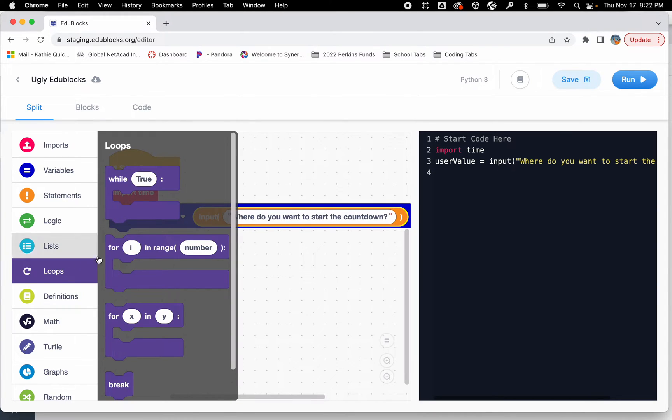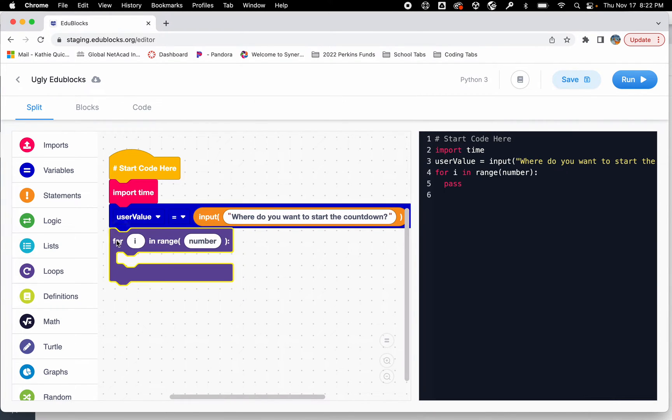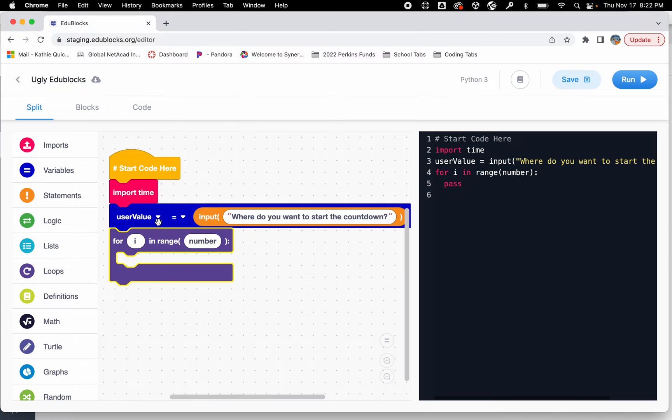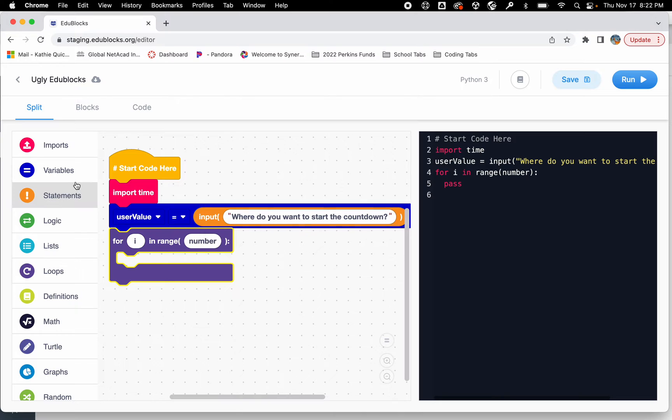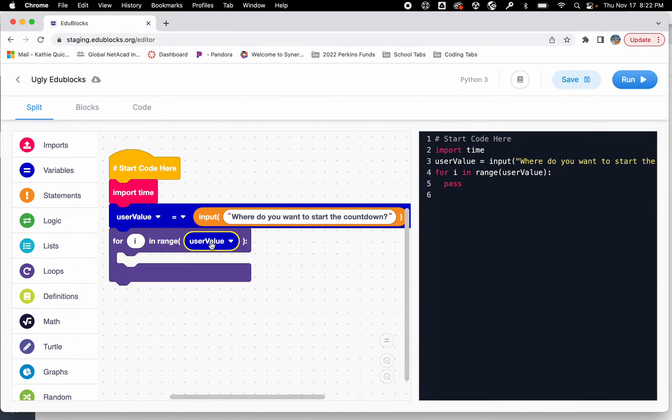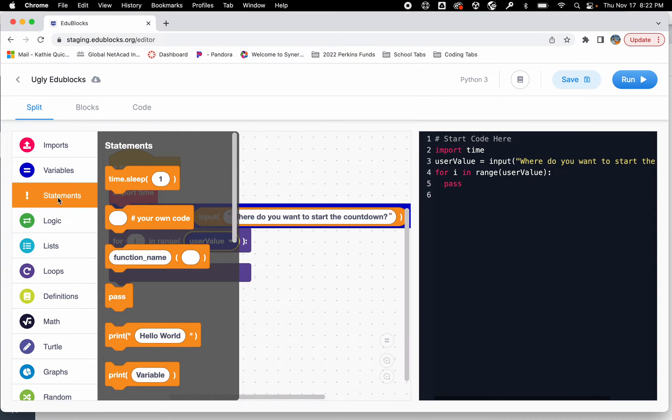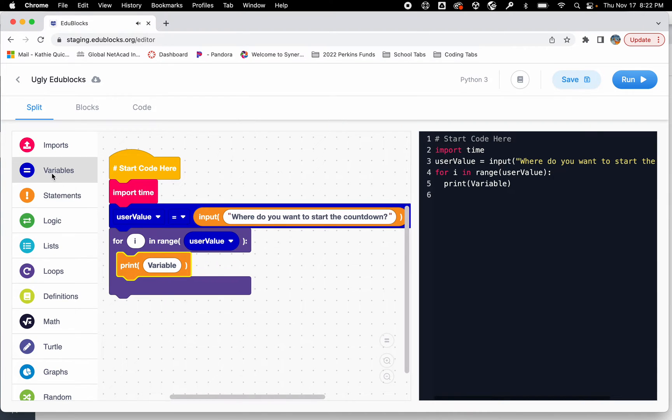I'm going to grab my loop for i in range and then the number. Now this is going to cause a problem but I'll come up with that in just a minute. I'm going to make this throw an error so we can talk about it. The number of times we're going to loop this is the number of times they want it to count down. So we'll grab that user value. I put it in here and just so I can show you the error I'm just going to print the variable called user value.